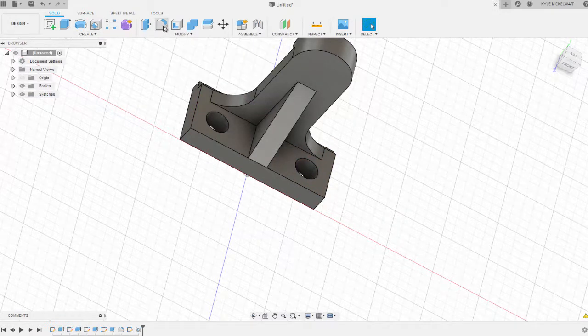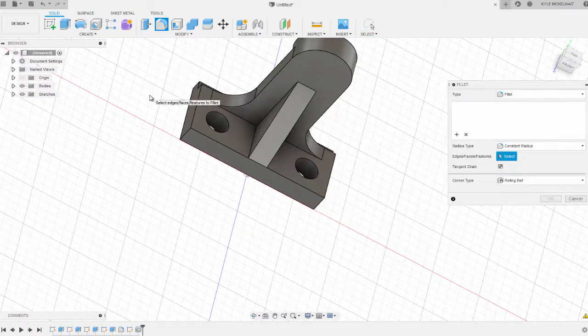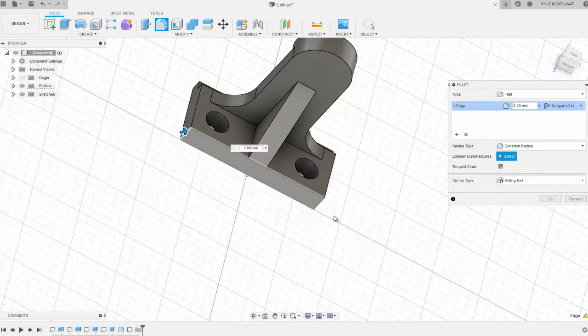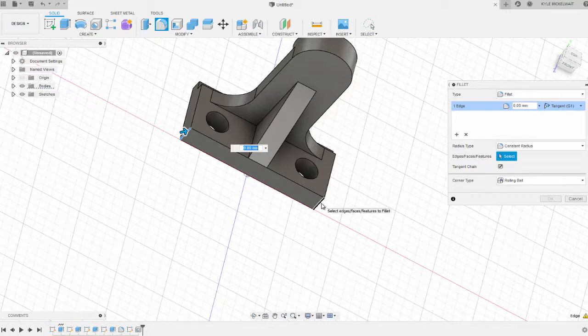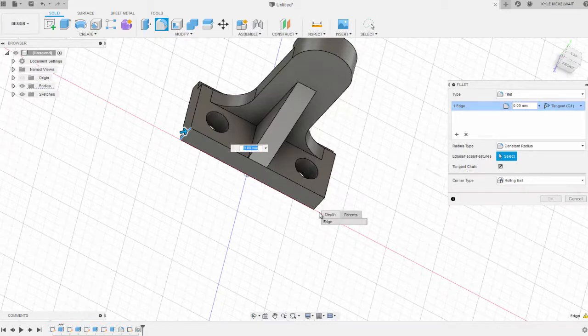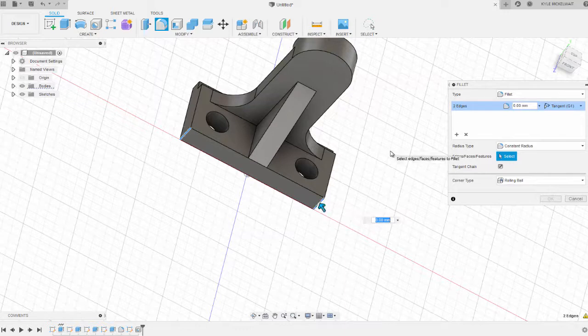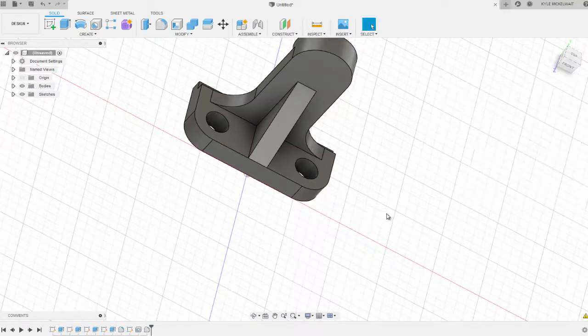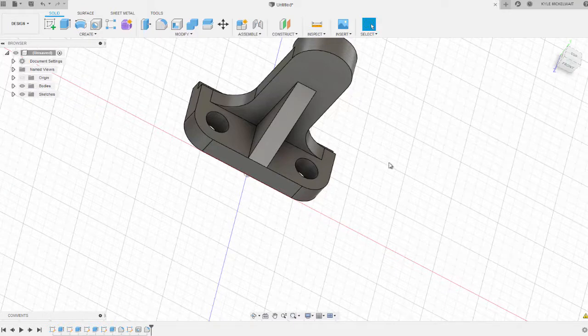Next we can add a fillet. If you remember from our sketch, it came out to 12 millimeters for the radius that we need. So we're going to select both of those lines and set those to 12.